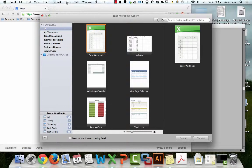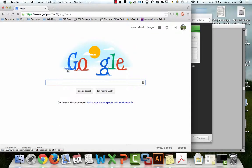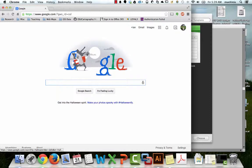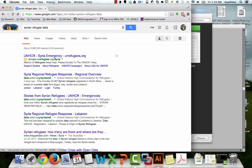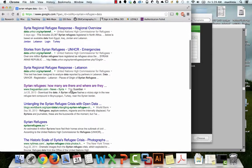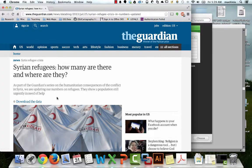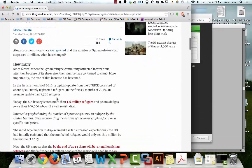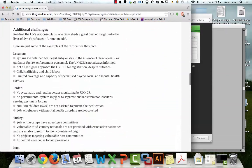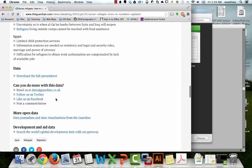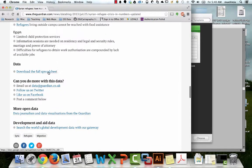What we need to do is go online and find some Syrian refugee data. It's just a newspaper article, but let's scroll down and look for the good stuff at the end — where did they get their information?